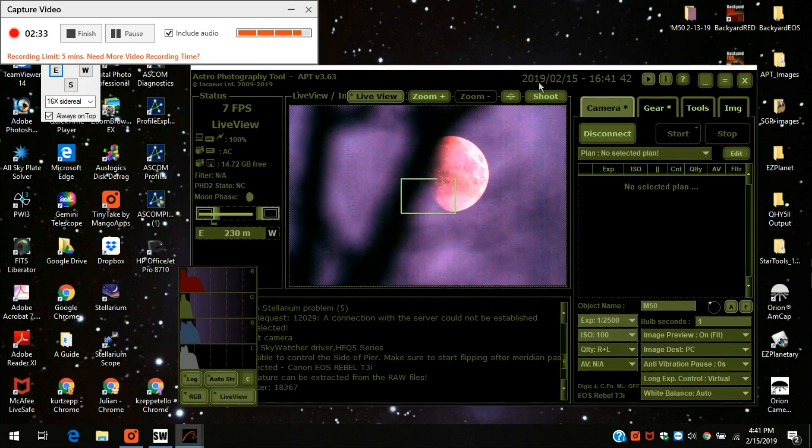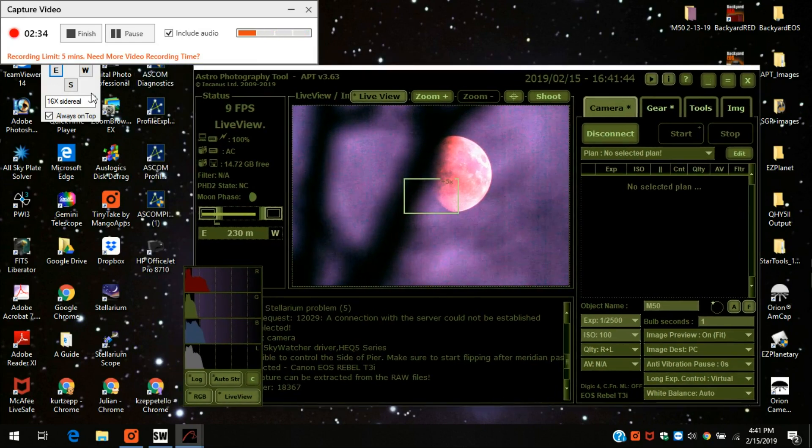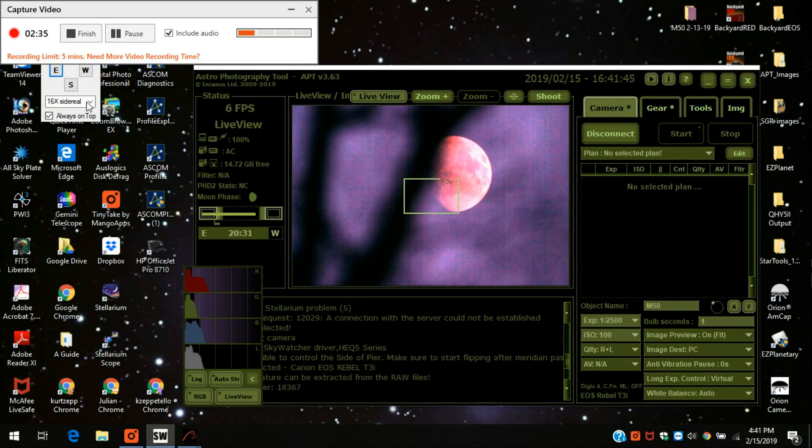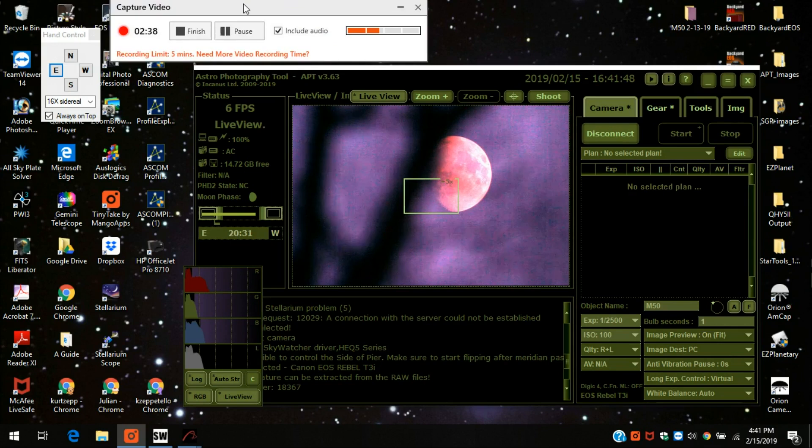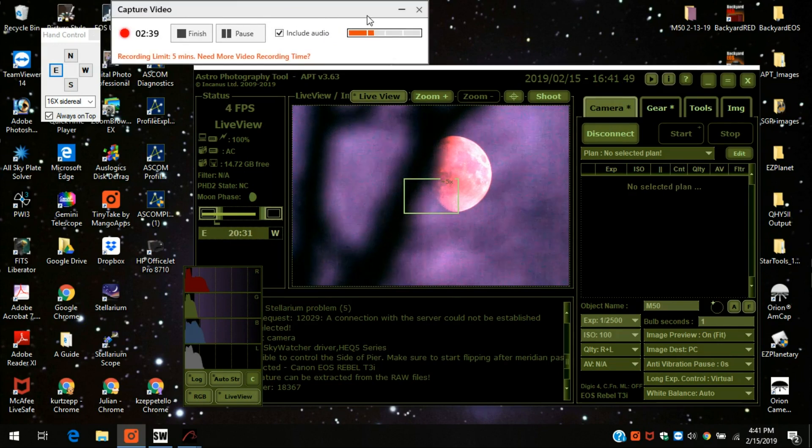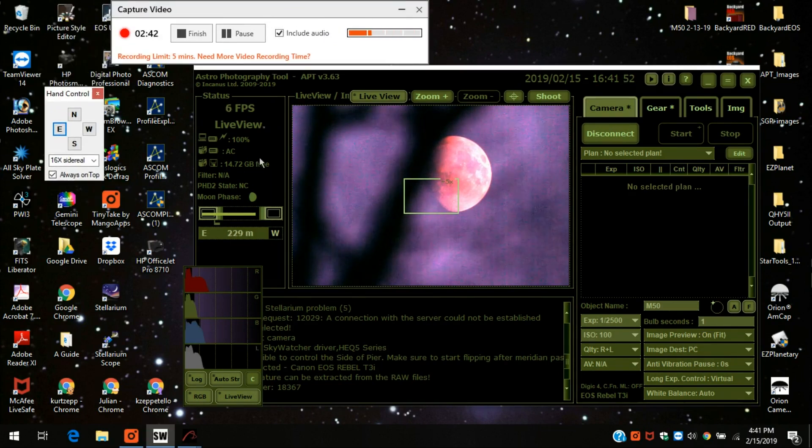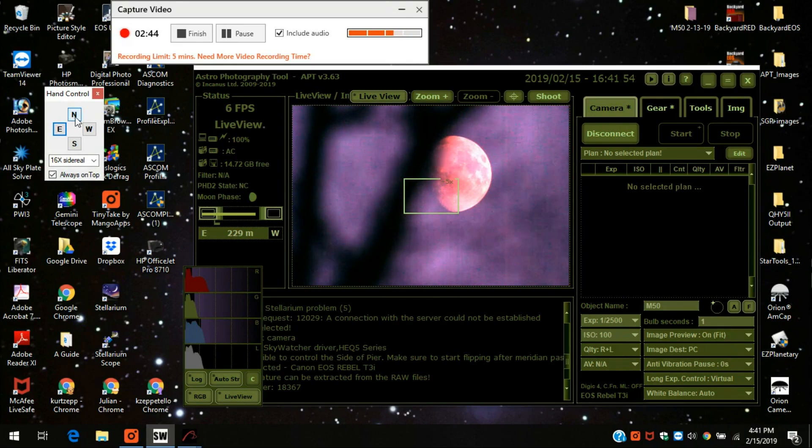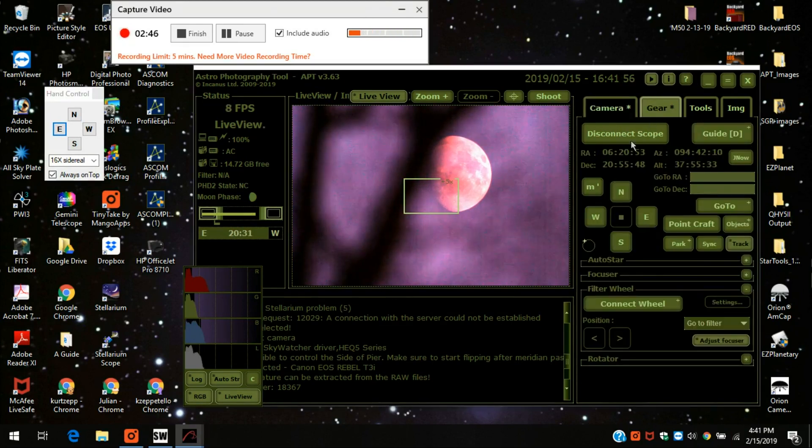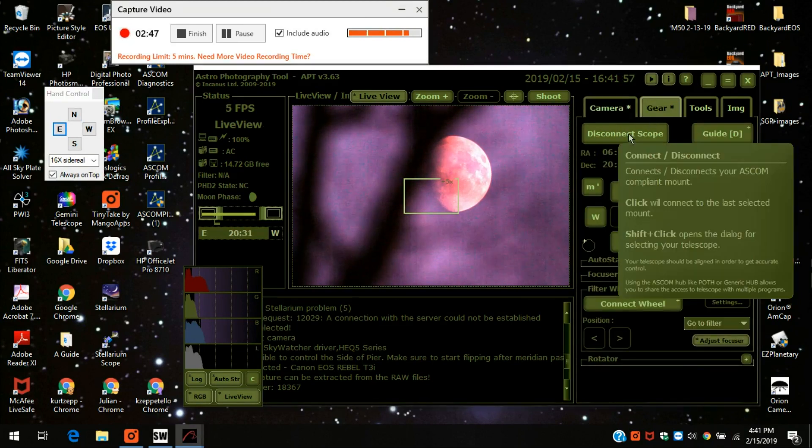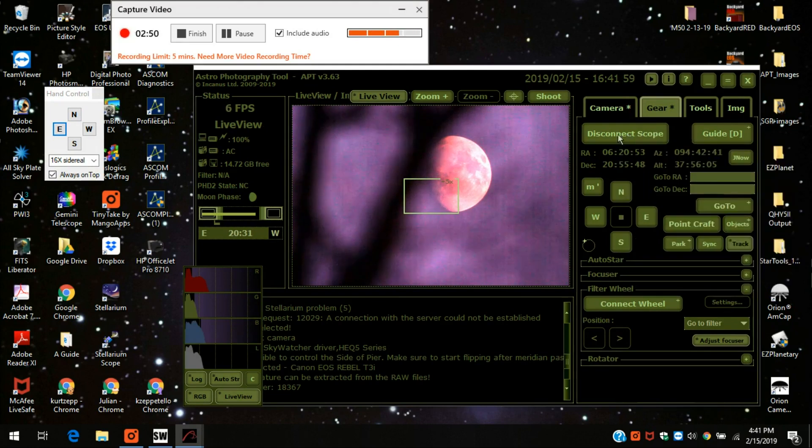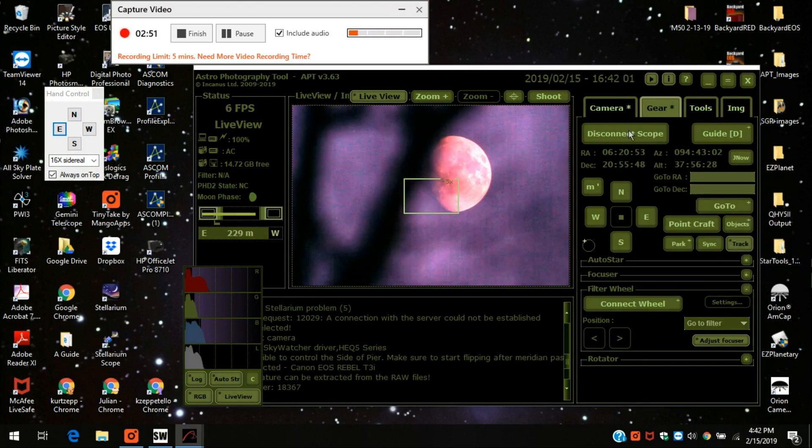And I've been showing you this before. This disappears. So here's the hand controller. I can center it. Now that I've got the camera, the mount is connected right here under gear. So that's pretty much the same.